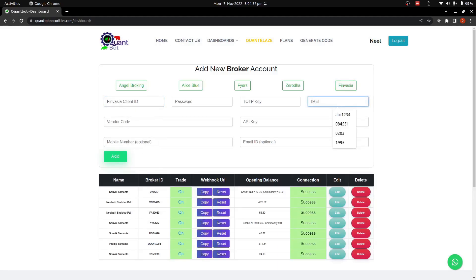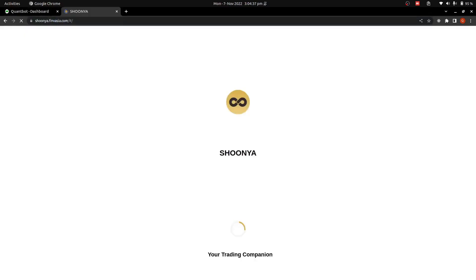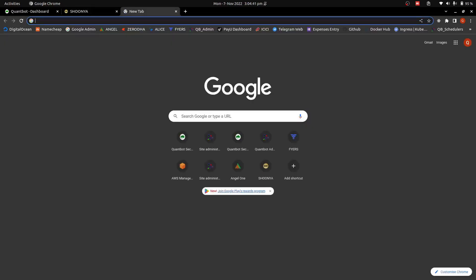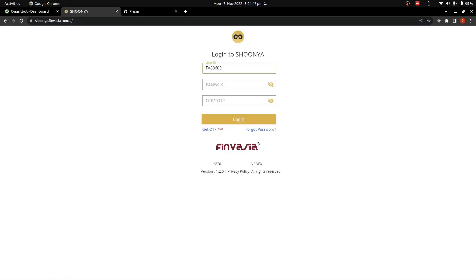For that you need to open Sunya and Prism. I'll open Sunya here, which is the trading terminal for Finvasia, and also I'll open Prism, which is the back office of Finvasia. You need to log in to both sections. Let me go to Sunya — this is my client ID, I'll enter the password.